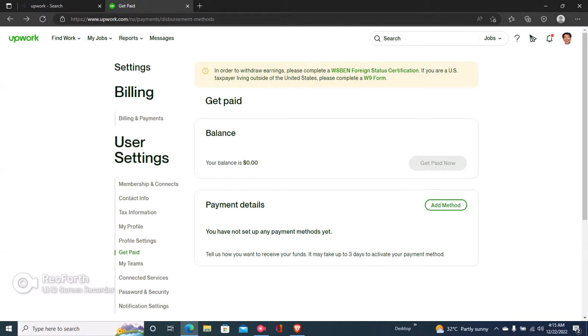Very easy. You just have to add your payment method and then click on Get Paid Now to withdraw your money on Upwork. If you got some value from this video, kindly like and subscribe and I'll see you in the next video.